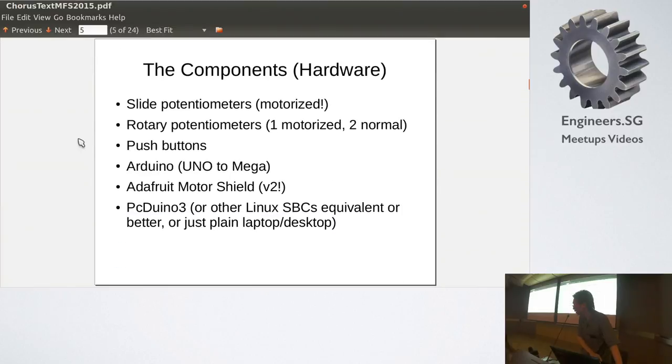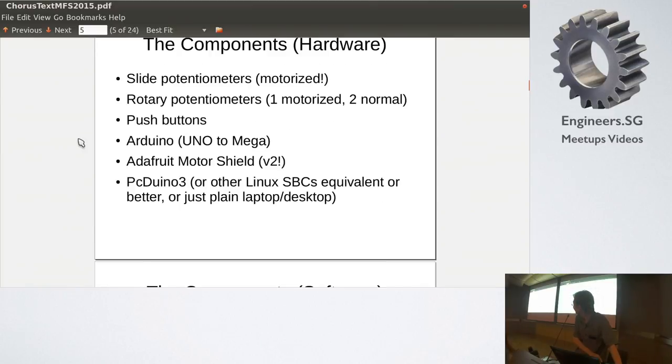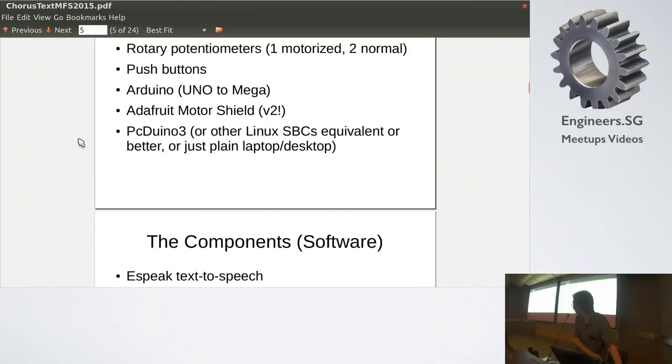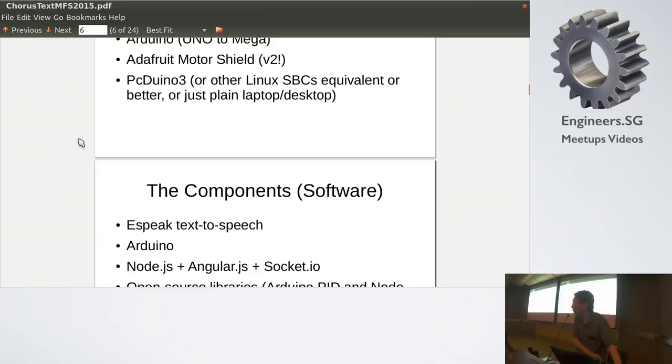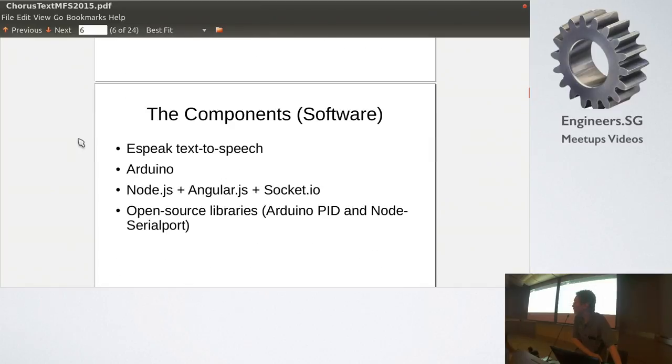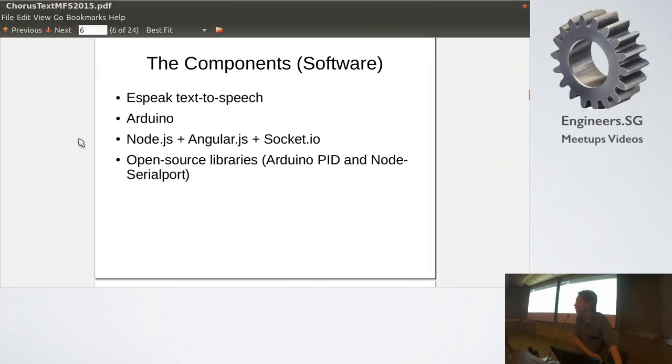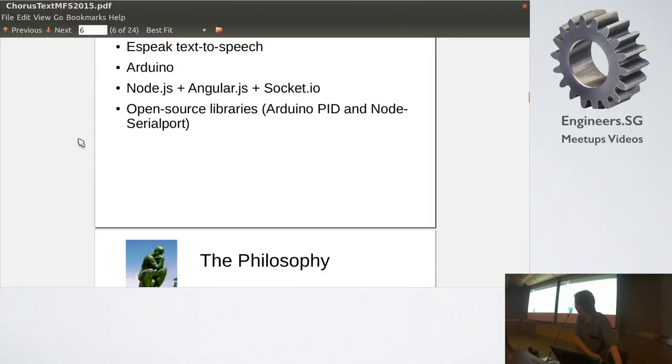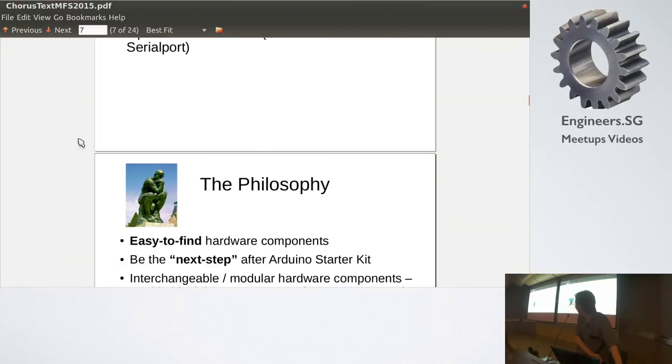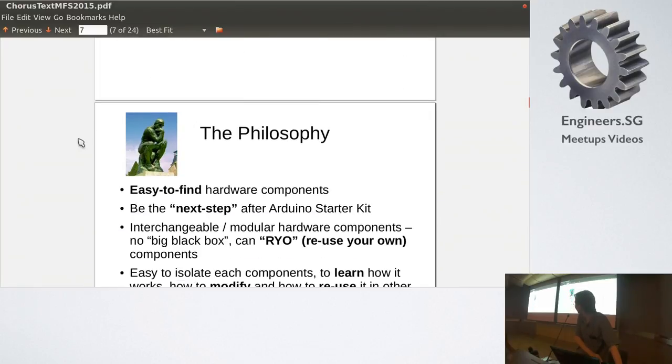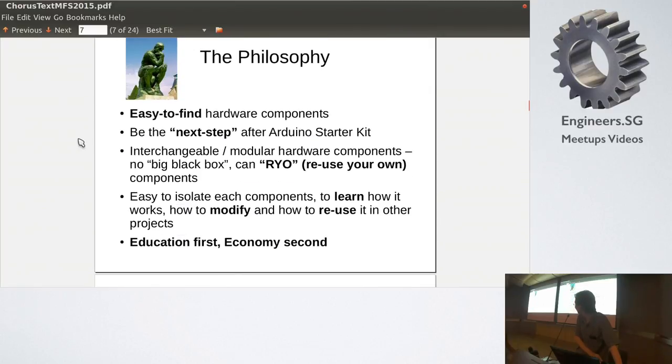Right, so that's the demo. And then the components is there. We're just gonna briefly go through it, right? Okay, and the software components, Arduino, Node.js, Espeak, and so the philosophy, the philosophy is,